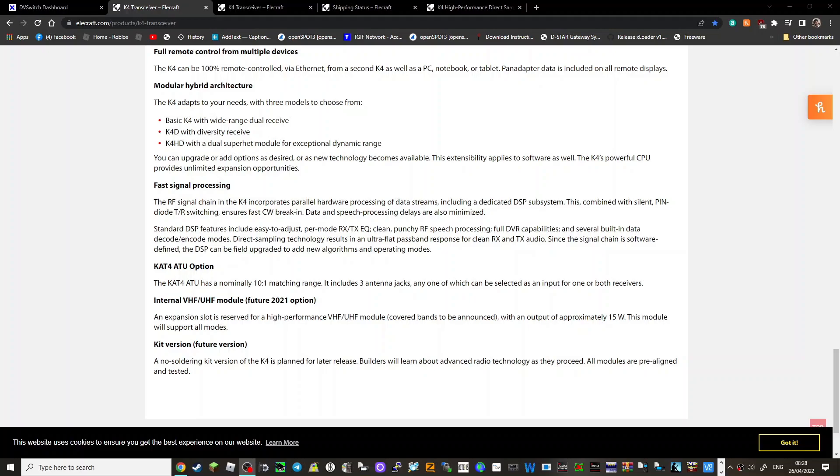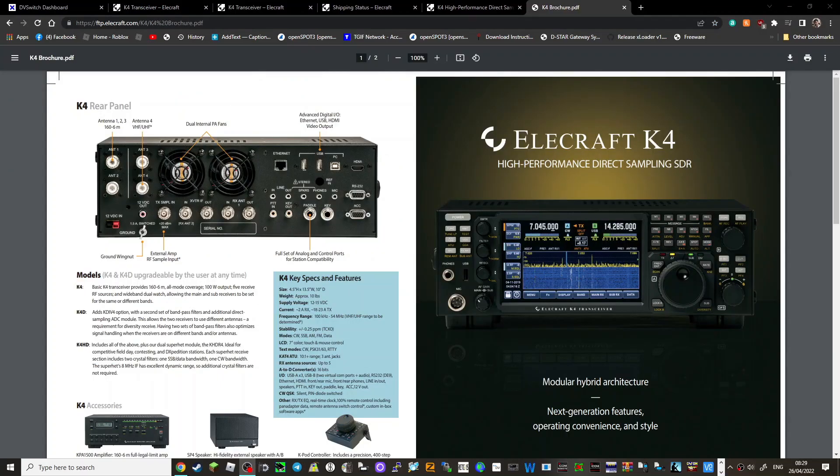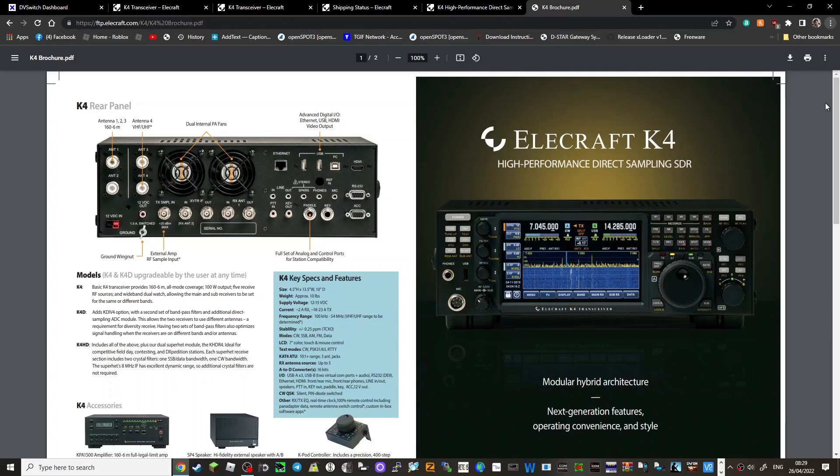KAT4 ATU option has normally 10 to 1 matching range. It includes three antenna jacks, one of which can be selected as an input for one or both receivers. Internal VHF UHF module. Let's look at their brochure here, very nice. Let's make it a bit bigger, just zoom in a bit.